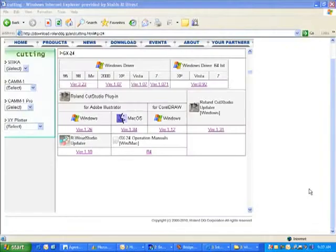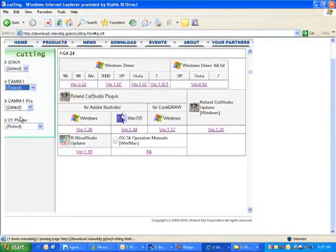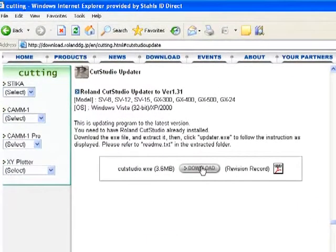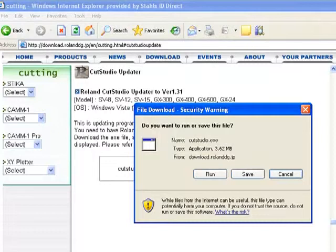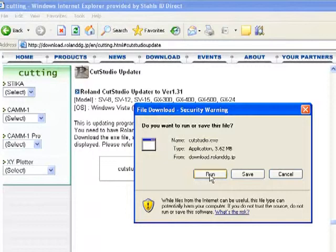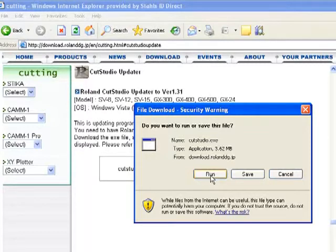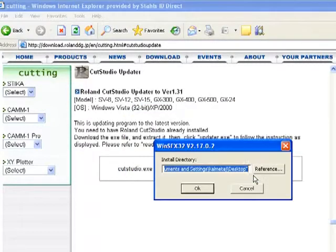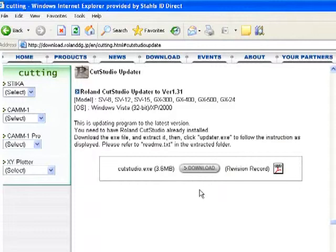Within the Roland website, www.rolanddg.com, select the CutStudio update version 1.31, select Download and Run. The download should automatically direct itself to the desktop. Select OK.